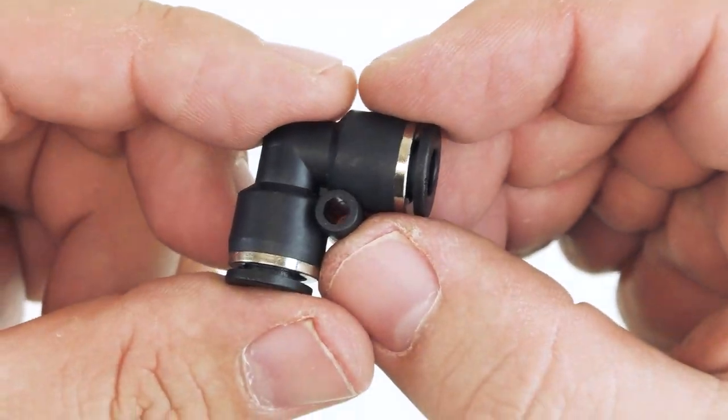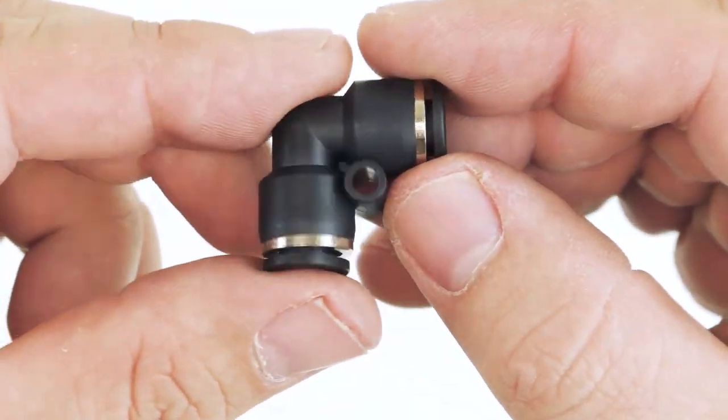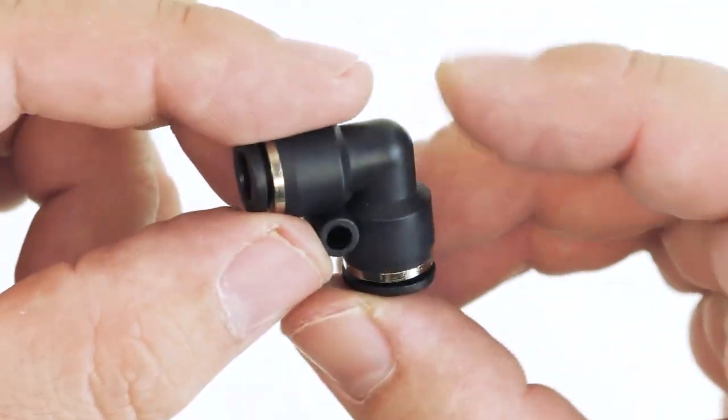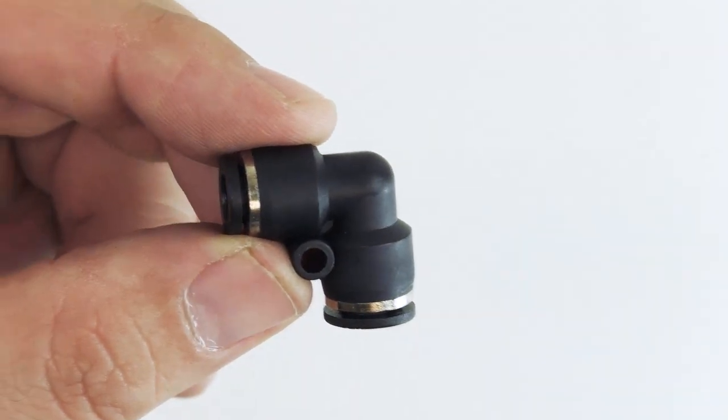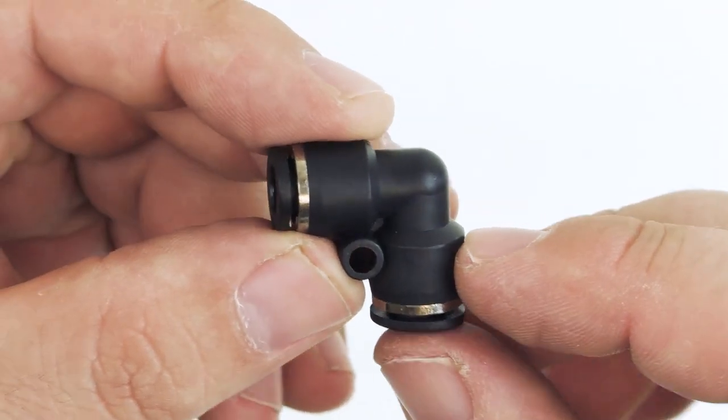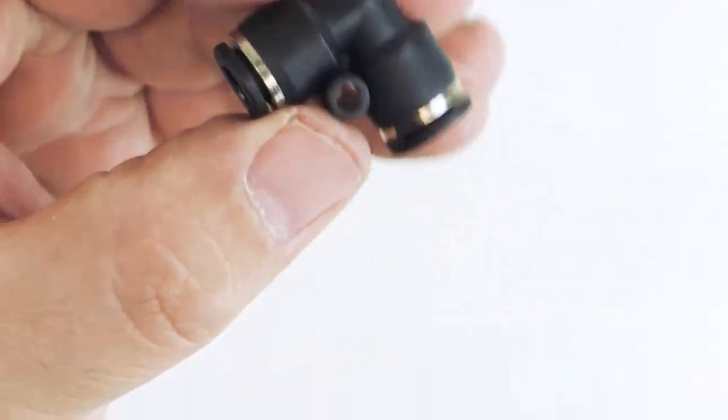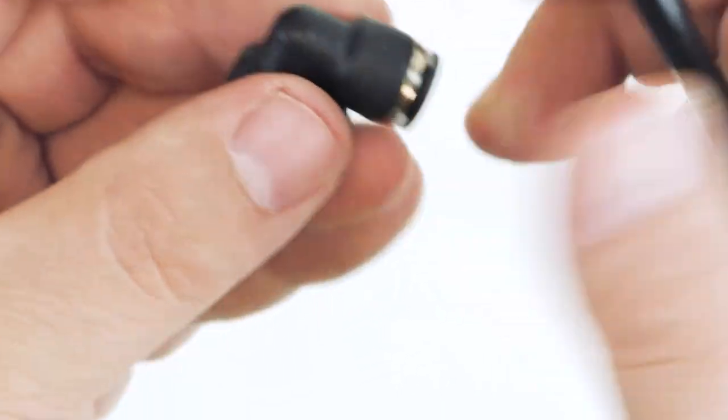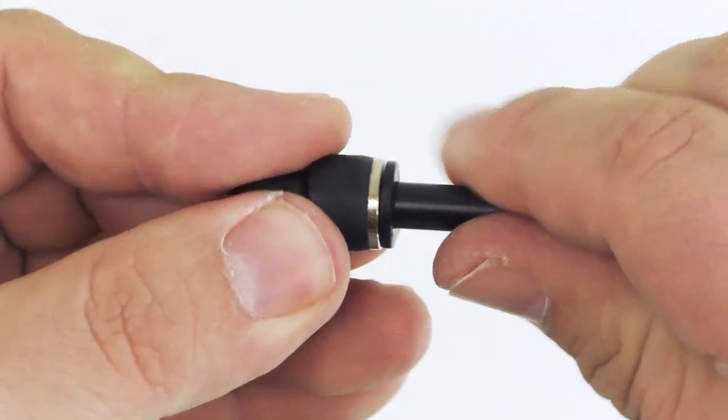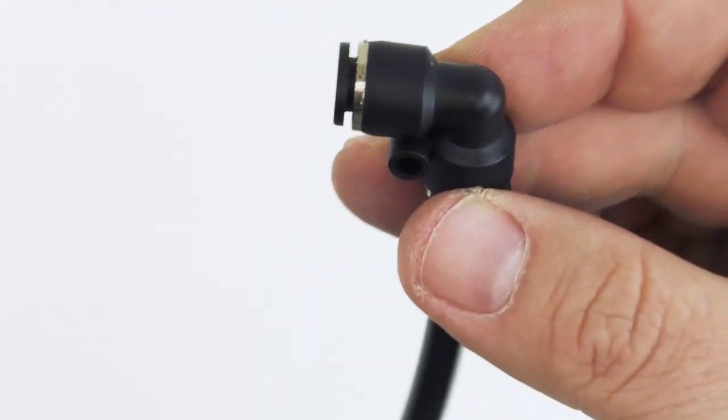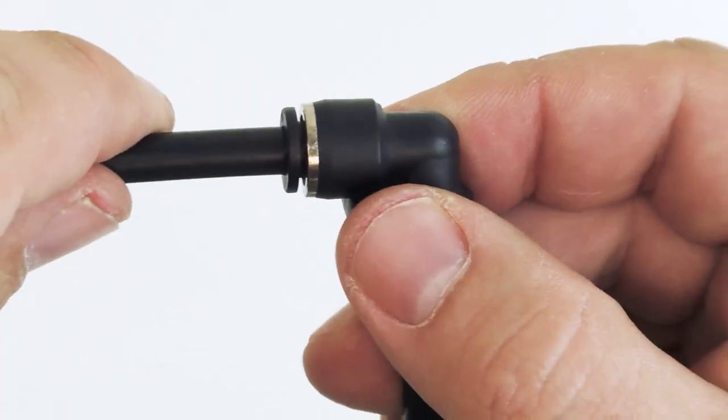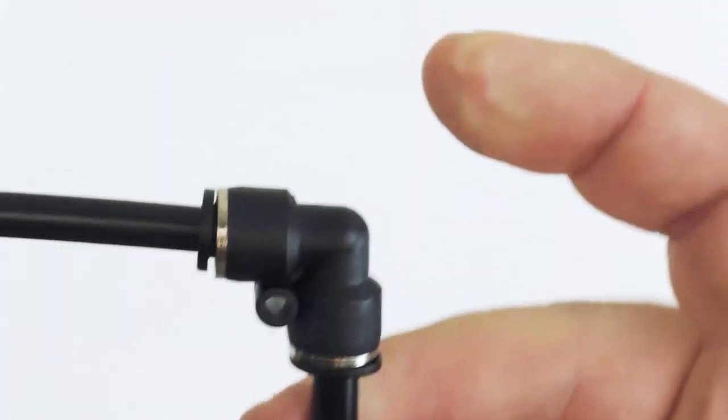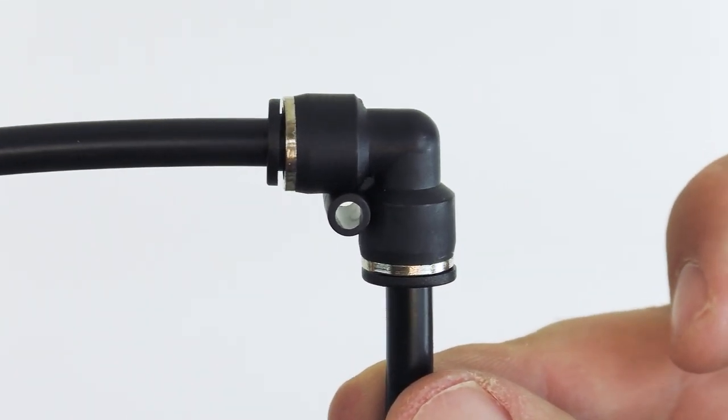Another common fitting that you might encounter would be an elbow fitting. This is good if you need to take a right angle turn with your airline and you don't want your airline to kink or bend too much. Again you just take an airline and push it into one end. Then it would rotate and you can push another piece of airline into the other end and you have a nice bend here.